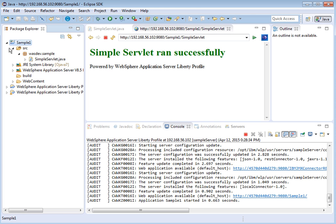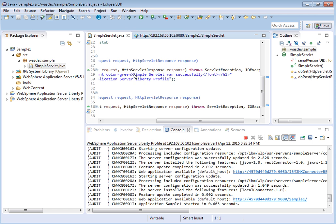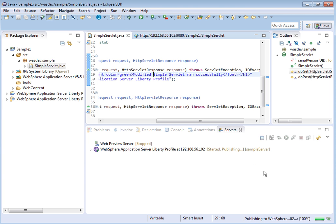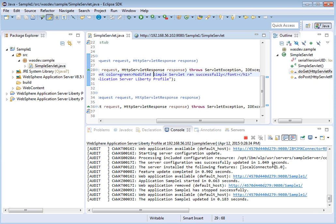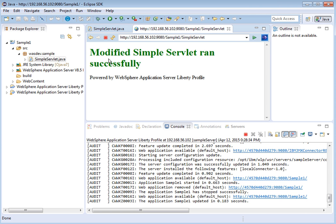Now let us modify the sample application. We are going to add the word 'modified' so it now prints 'modified simple servlet ran successfully'. Let us save the changes. In the logs we can see the sample application has been stopped and updated. Refreshing the browser, we can see it now prints 'modified simple servlet ran successfully' — the changes have been updated. Here we have seen how an application change made on the local machine gets reflected on the remote Liberty server running on the Boot2Docker Docker container. Thanks for watching the demo.